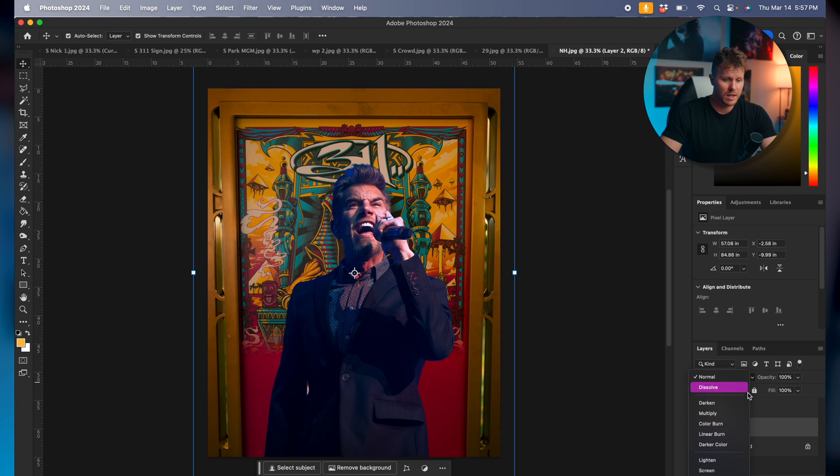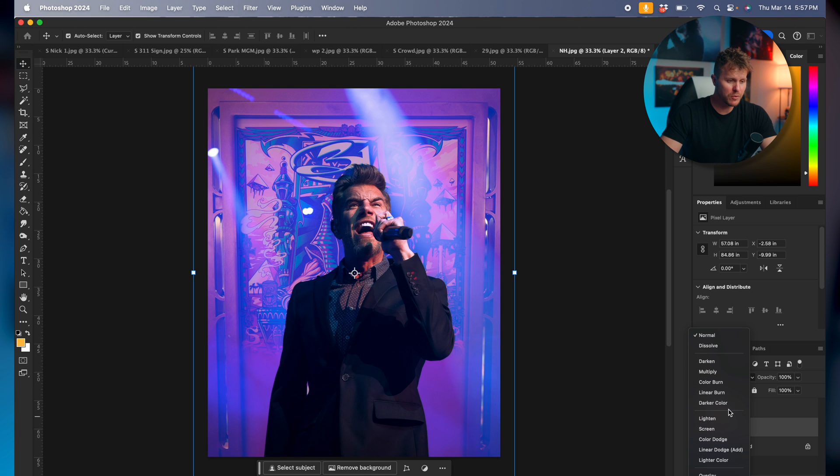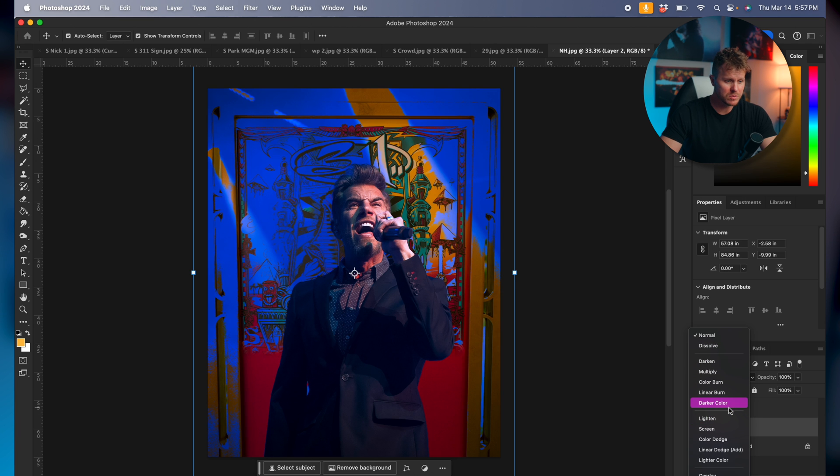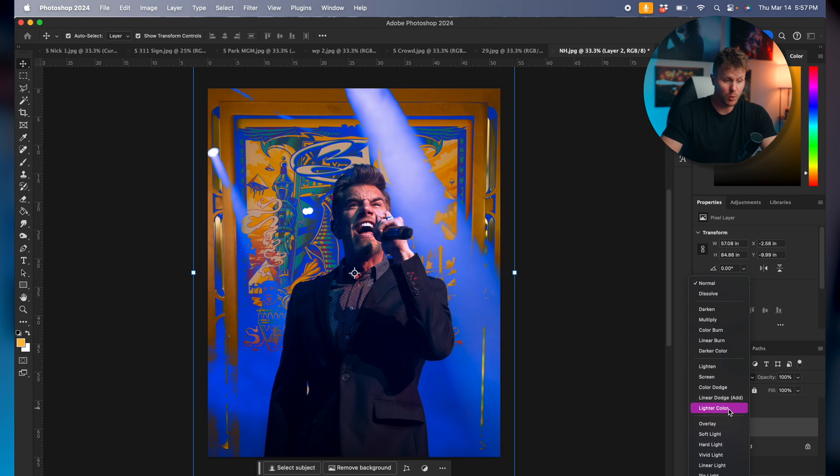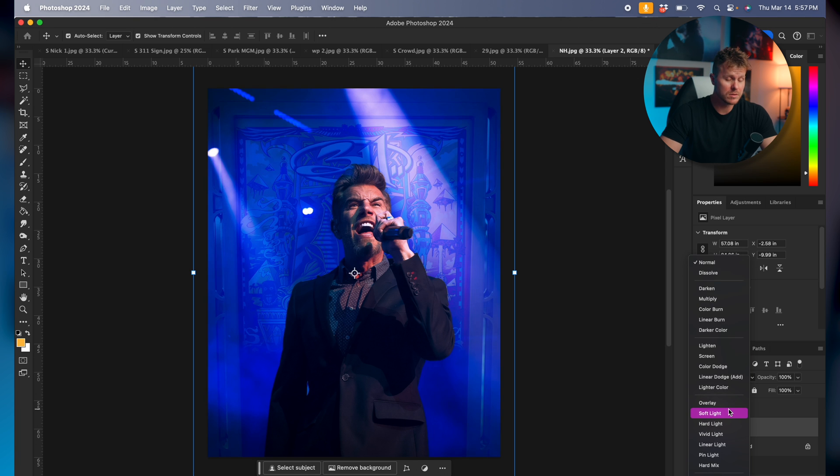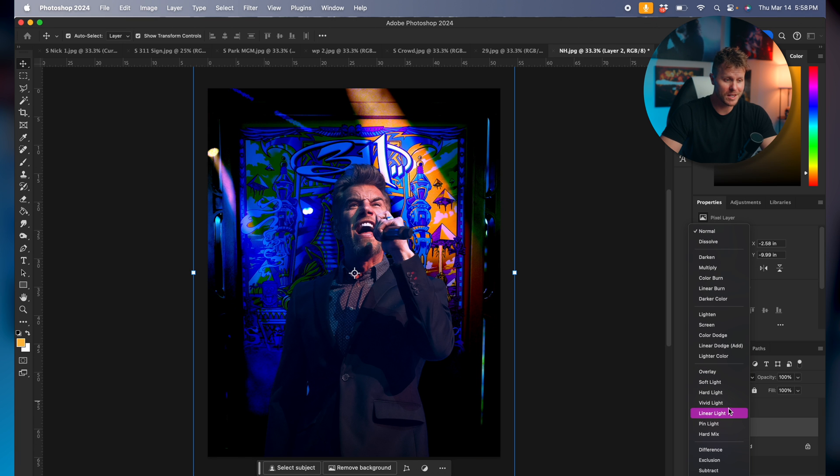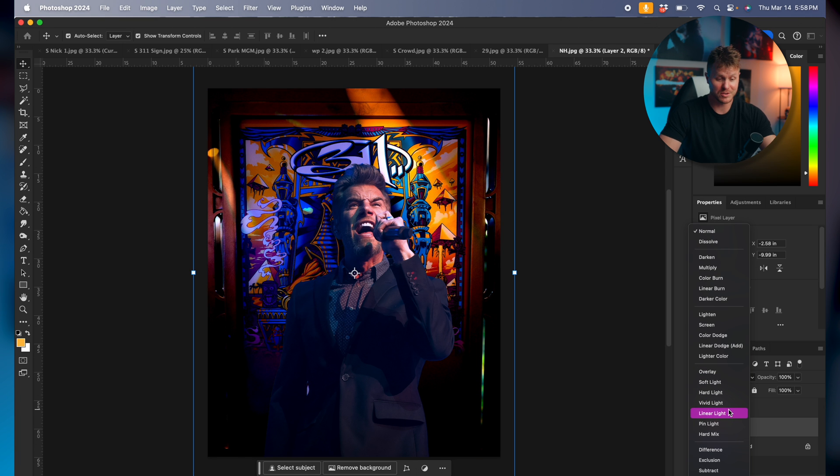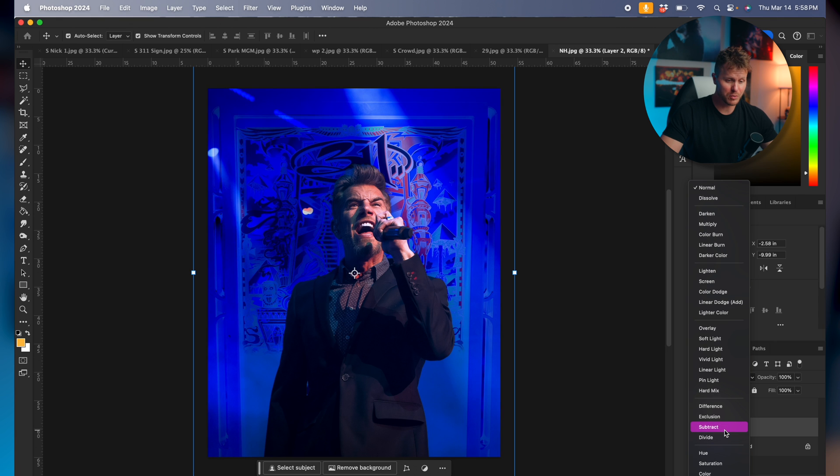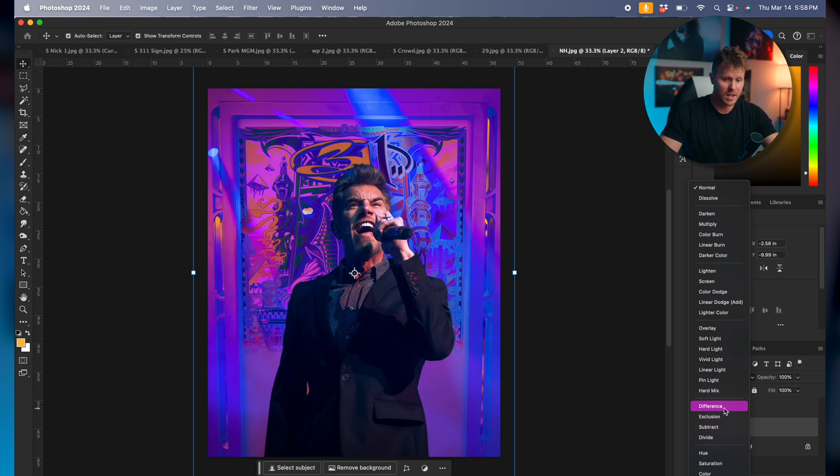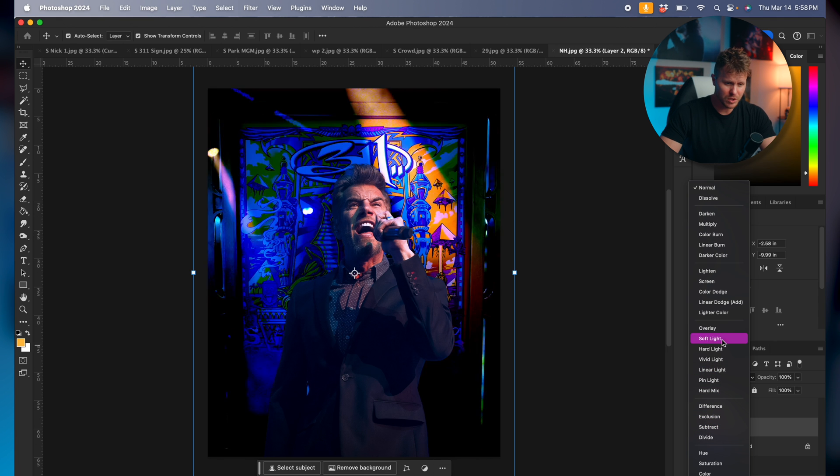Then the key to all of this is the blend modes. So go over here to the right, and when you're doing this to whatever photo you want to do, just pick the blend mode that works for your shot and play around. Don't be afraid to experiment. It's actually a lot of fun.